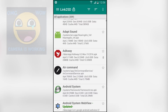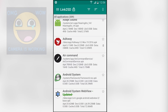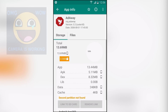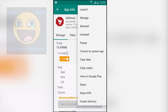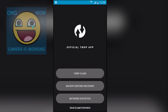Next we have Link2SD. This is also an application manager — you can use it to uninstall system applications. There are many things it can do: for example, I'll click on AdAway, then hit the three-dot menu, and you can see options to launch, manage, reinstall, uninstall, or freeze the application. If it is a downloaded application you can convert it to a system application, and if it is a system application you can convert it to a normal application so you can easily uninstall it.